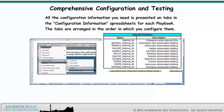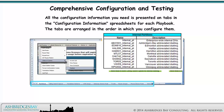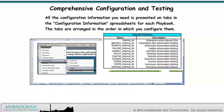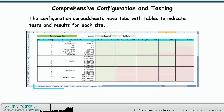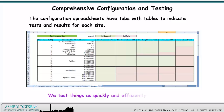All the configuration information you need is presented on tabs in the configuration information spreadsheets for each playbook. The tabs are arranged in the order in which you configure them. You should be able to configure the solution using the spreadsheets by themselves. The configuration spreadsheets have tabs with tables to indicate tests and results for each site. We test things as quickly and efficiently as we can.